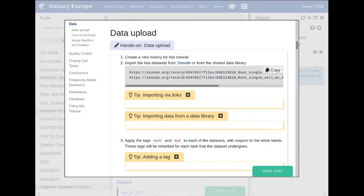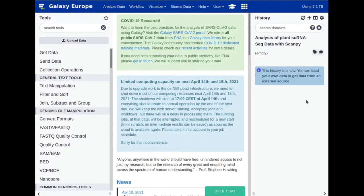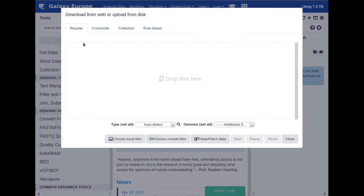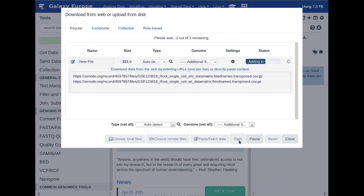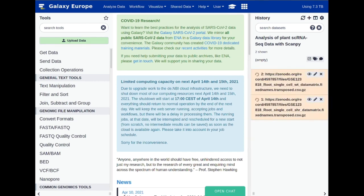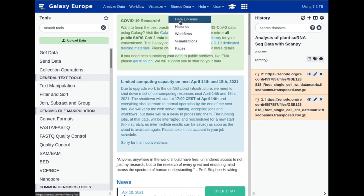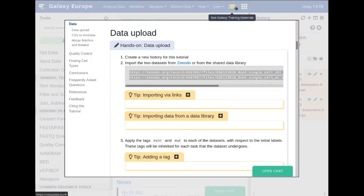Let's go back to Galaxy and simply copy the text in this file window, then go back to our history, click on 'Upload Data', paste into 'Fetch Data', paste the links we have copied, and click 'Start'. We can close that and once these start to go orange we can begin working on the next step. If you're doing a live session with us, it might be quicker to use the shared data from the data libraries, but you should use these Zenodo links if you're doing this at home.